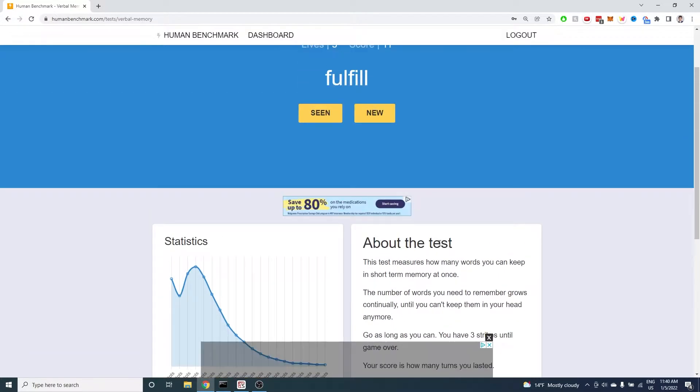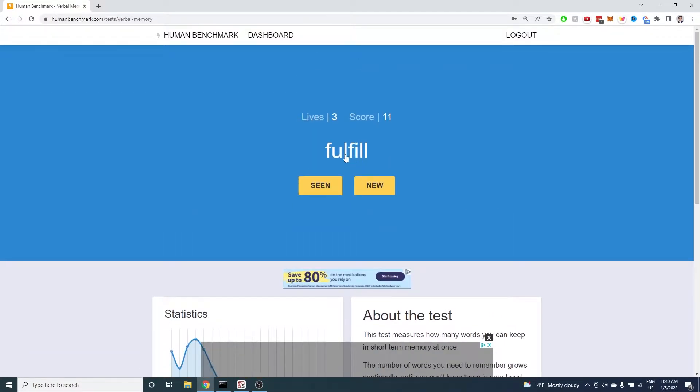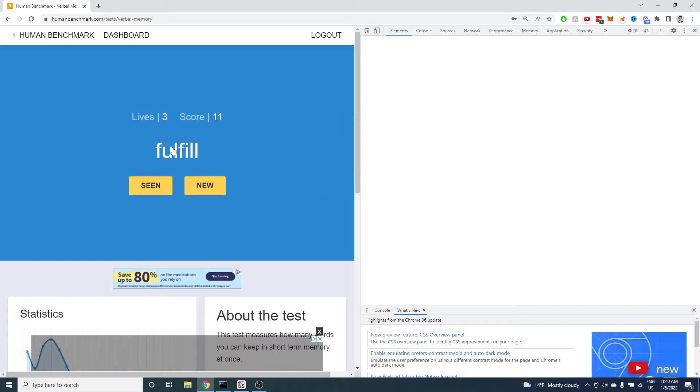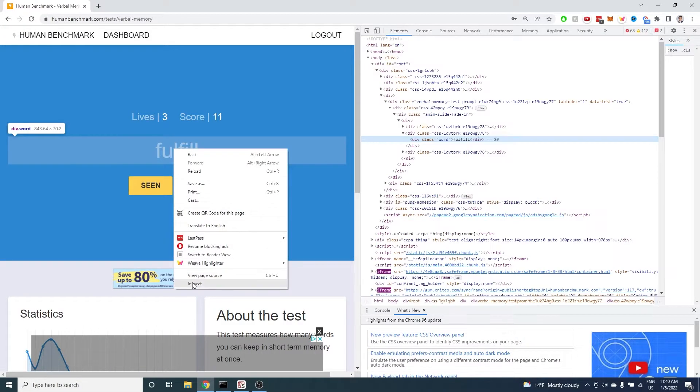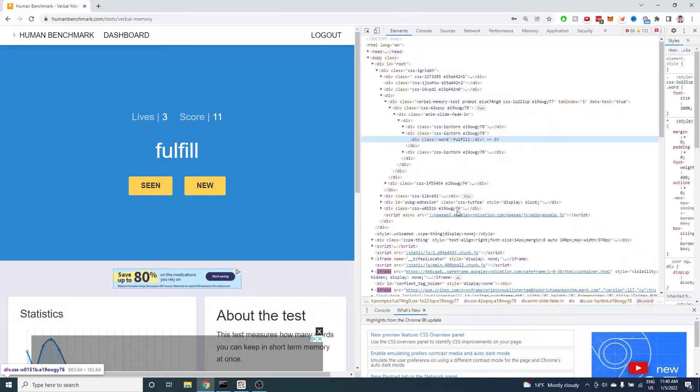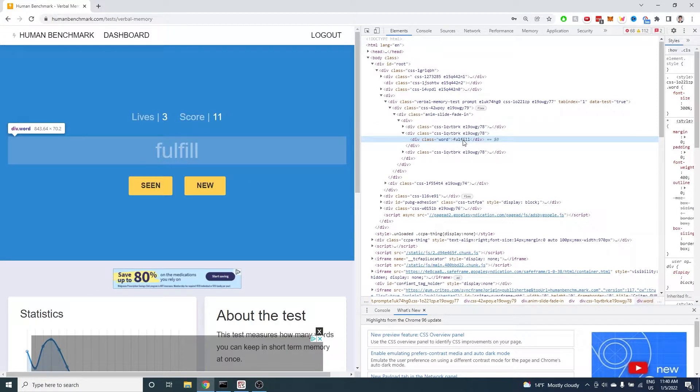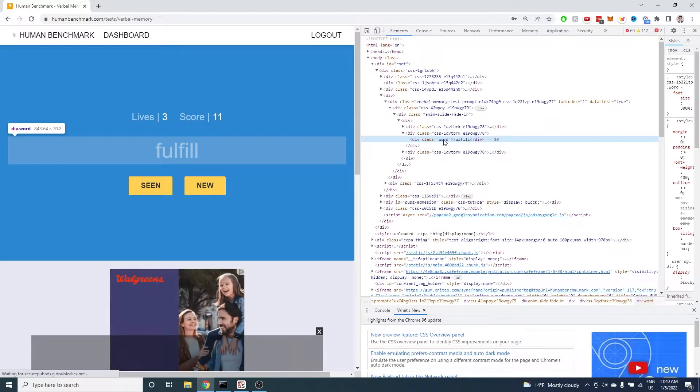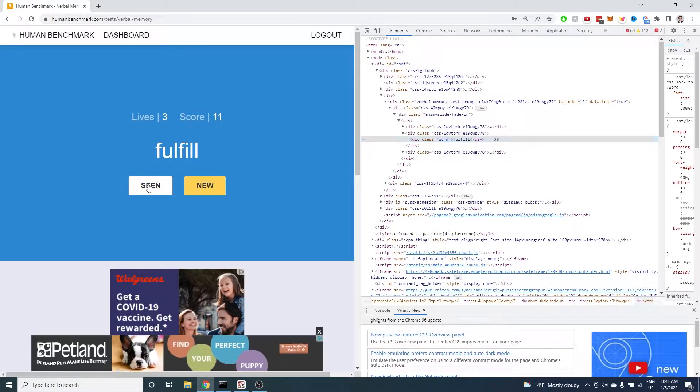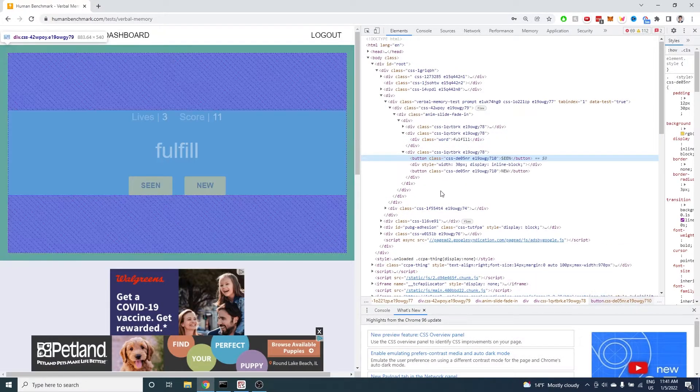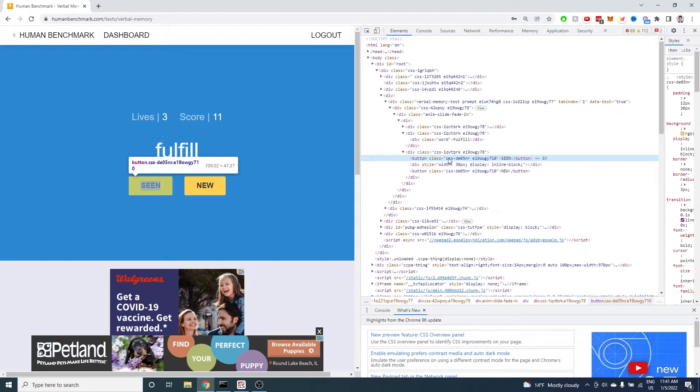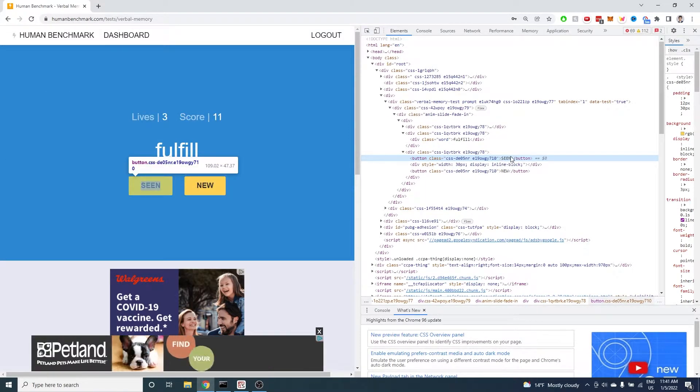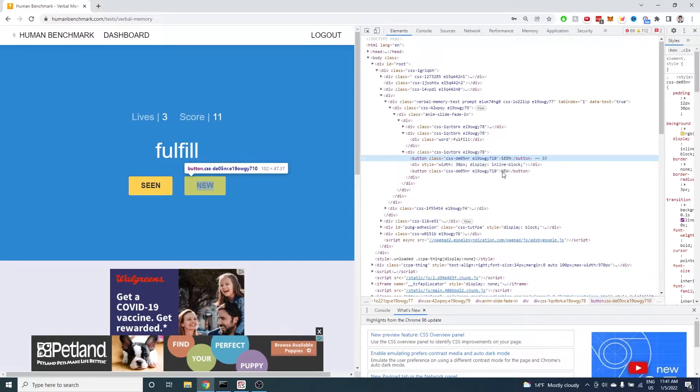First I need to inspect element and see how to extract the word that is shown from the HTML. We can see here that the word is an HTML tag with a class of word. We also need the two buttons. Both buttons have the same class name so I'll just search for a button that has the text seen and the text new in my code.